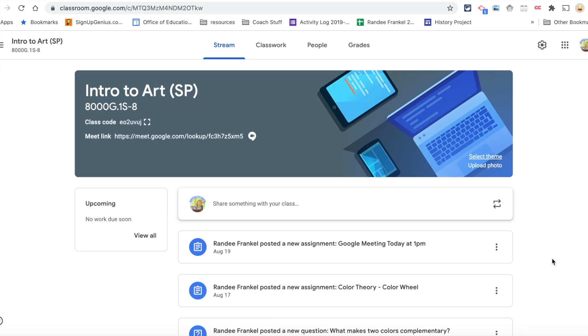The stream page is the landing page when you enter into Google Classroom. You will notice the banner at the top of the page.